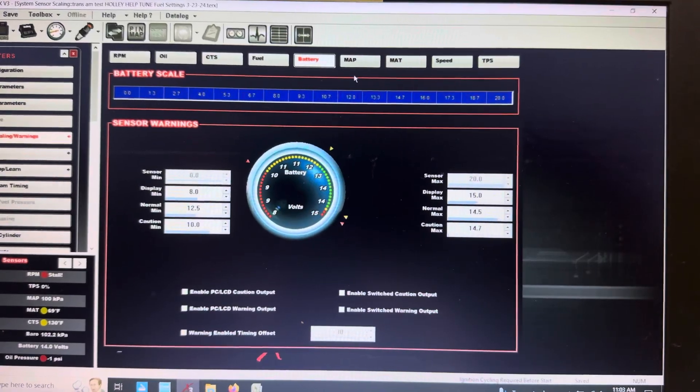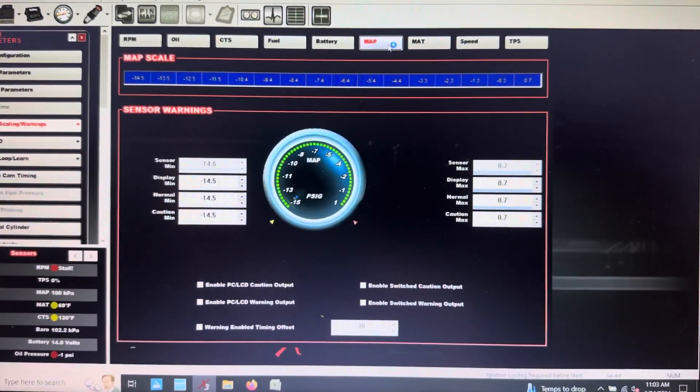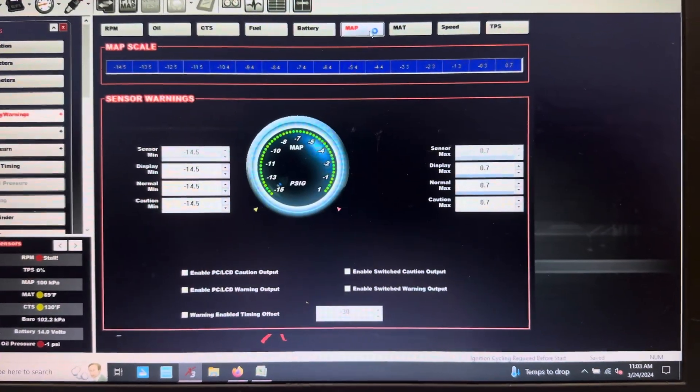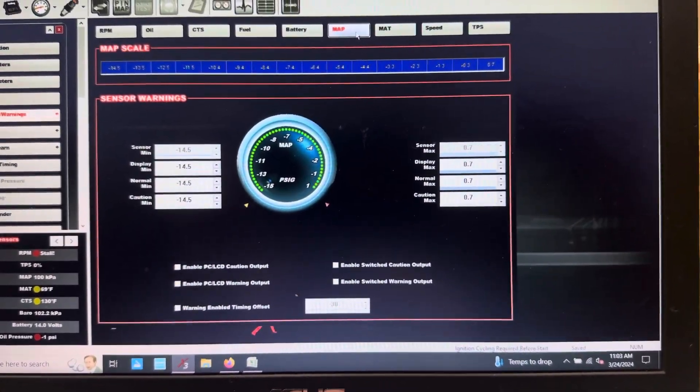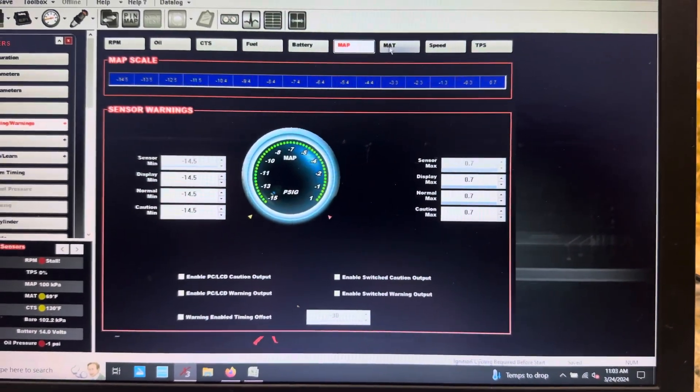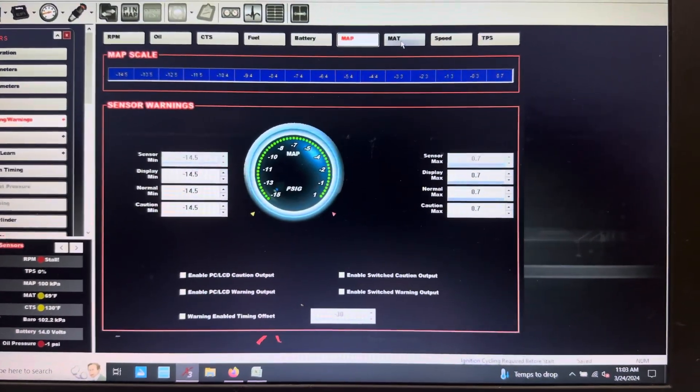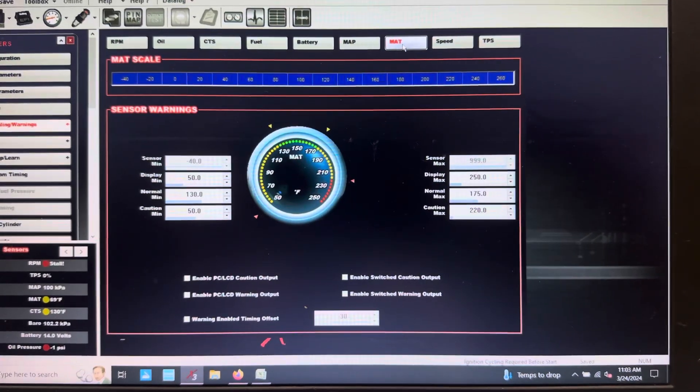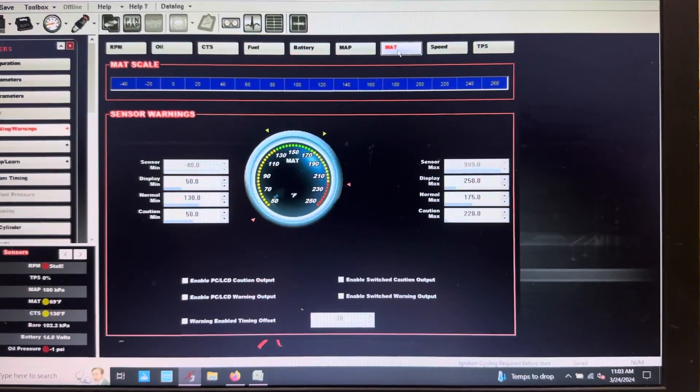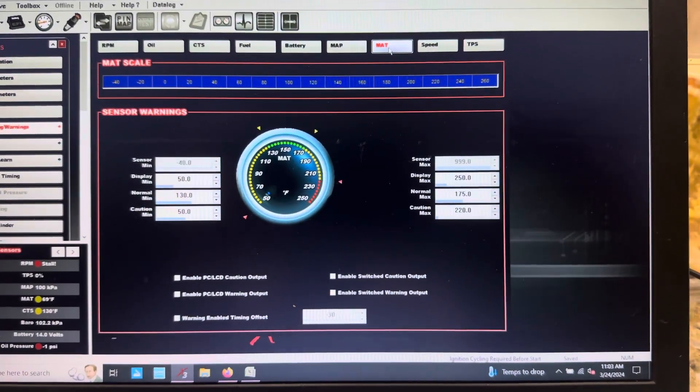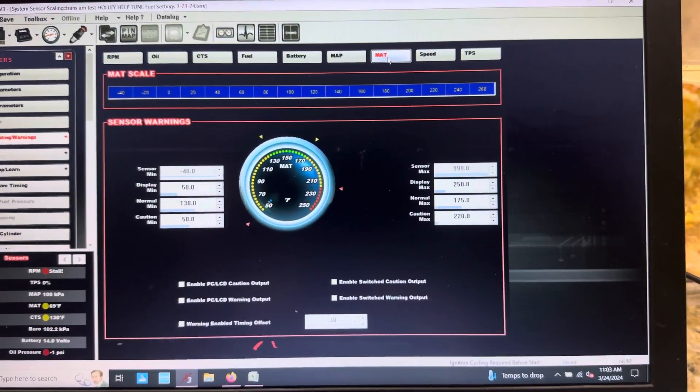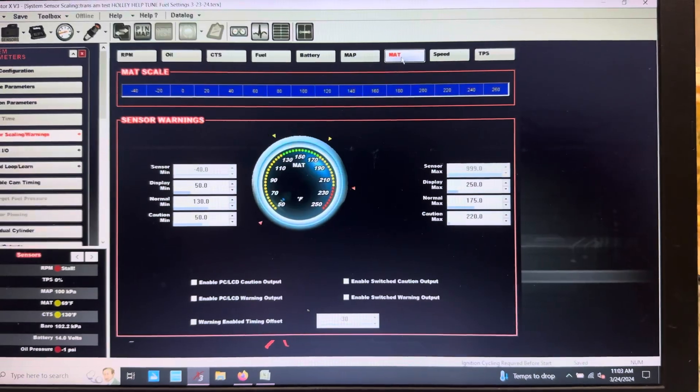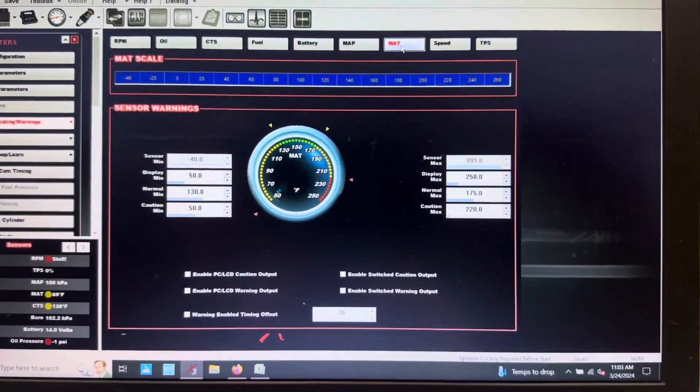MAP sensor - I didn't touch this one just because it's got the stock internal Holley that I'm using at the moment. And then the MAT - I think it's absolute or transmission temperature, something like that.